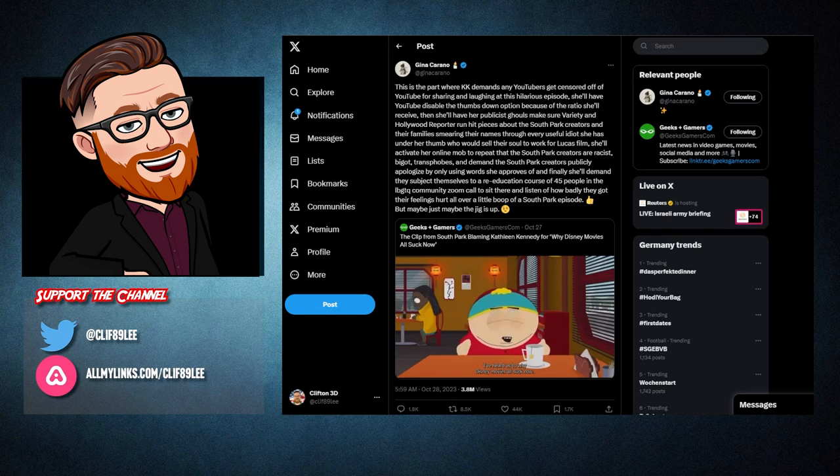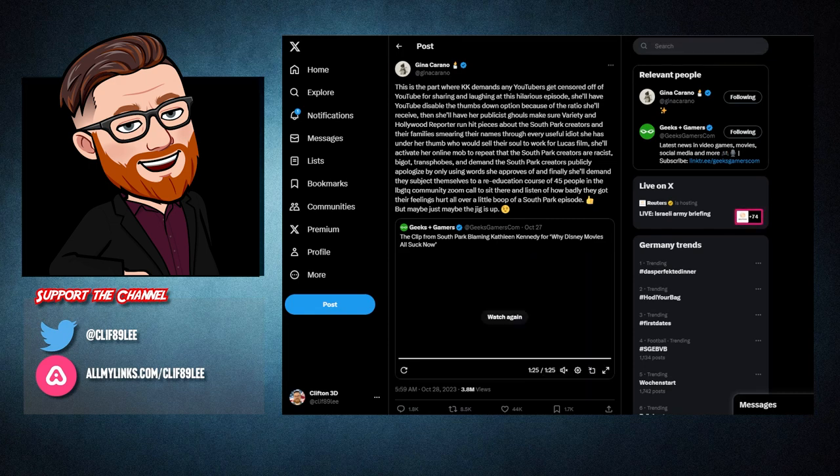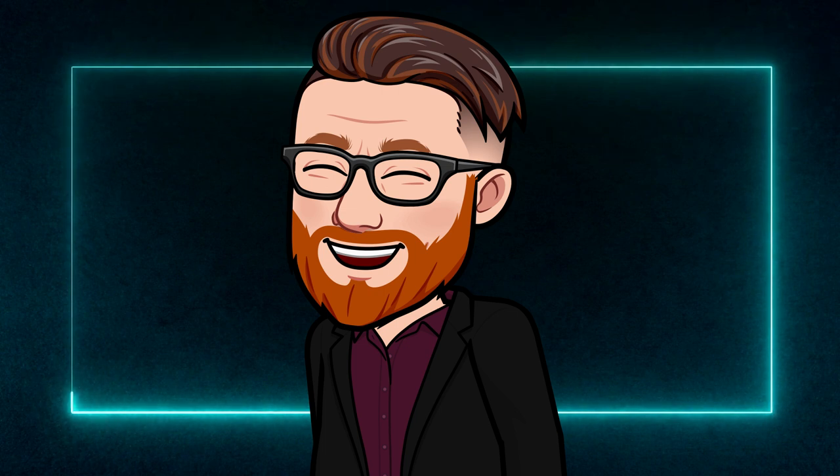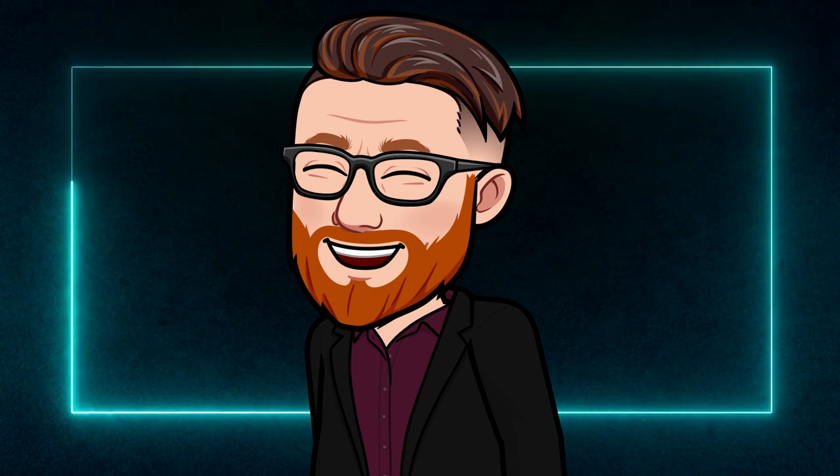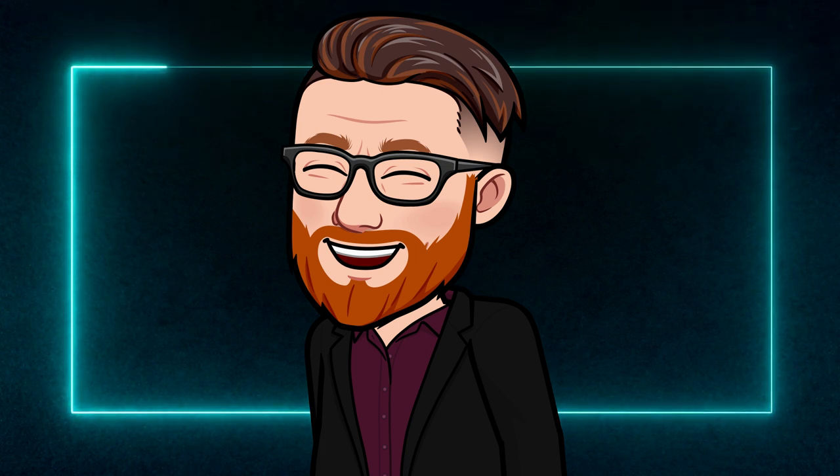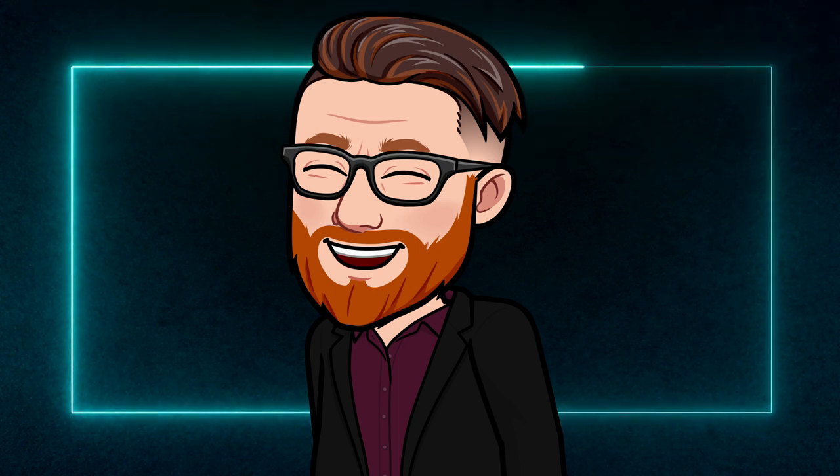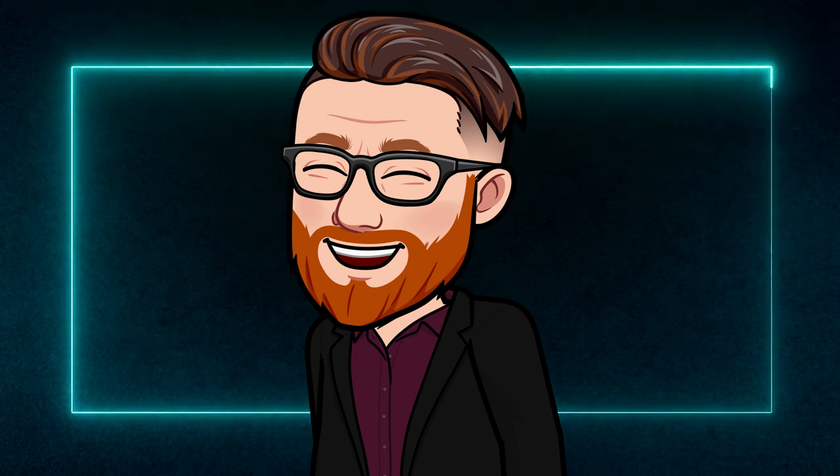But maybe, just maybe, the gig is up. That is one hell of a response putting the truth out there. Take a look everyone, this is how Disney and the Force's female KK try to deal with people who aren't 100% on board with their political and feminist agenda, but it gets better.